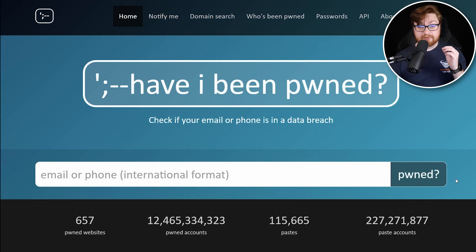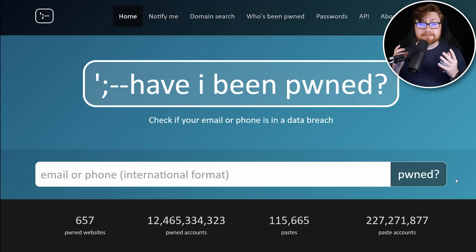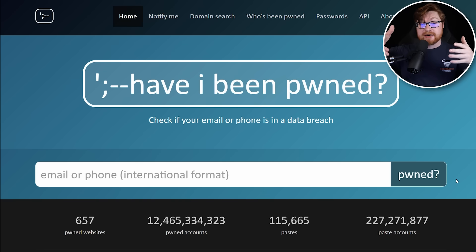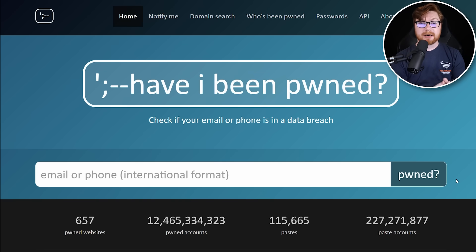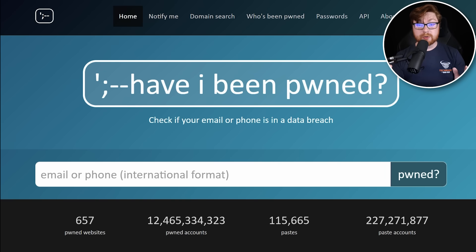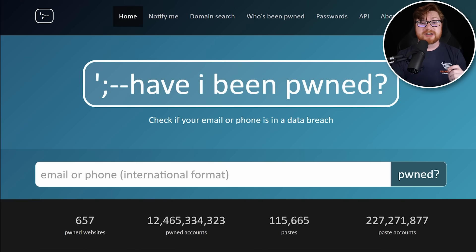In case you've never seen it before, there is an online resource literally called haveibeenpwned.com where you can determine if your data, if your information is out there somewhere in a public data breach. This is a super cool, completely free and readily accessible service to help you determine have I been pwned. But you might be thinking, look, I'm not going to type in my password in some online input box. That just sounds like a bad idea. And you're right. You shouldn't do that.